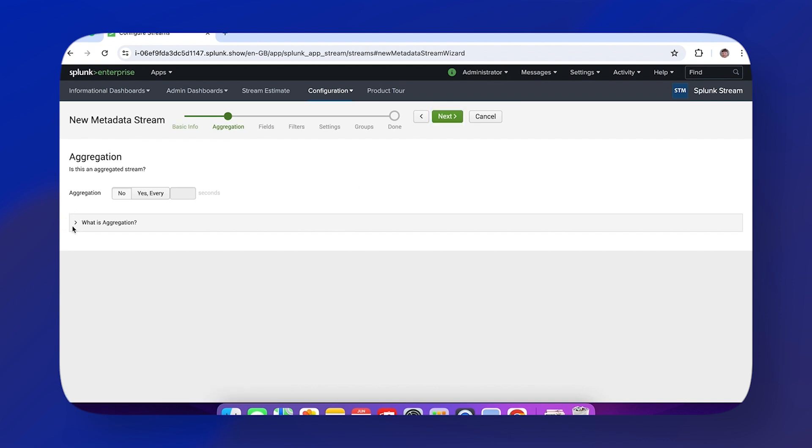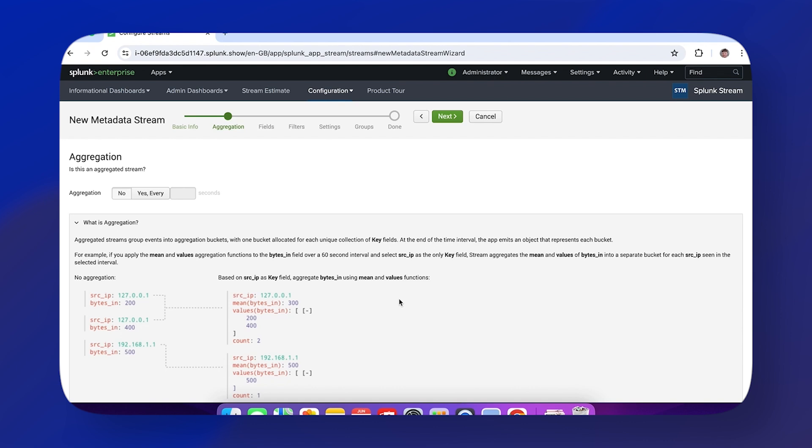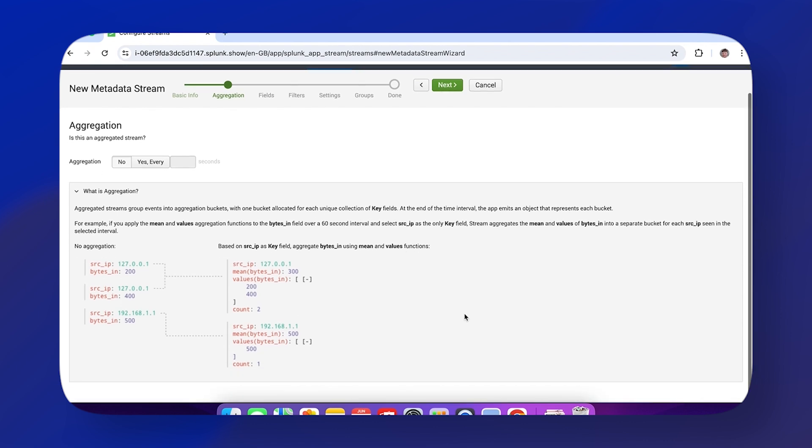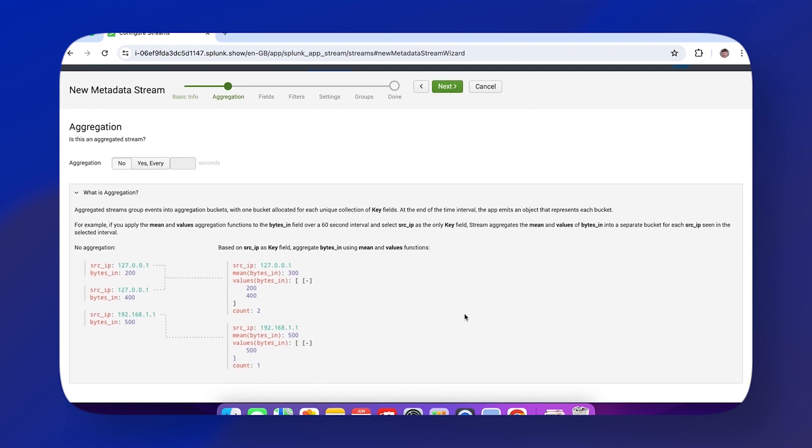Next we have aggregation. Aggregation is really cool—it allows you to take events from the same key field value over 60 seconds and aggregate them into a single event. In this case, the configuration uses source IP as the key field, so they can aggregate both of these events into a single event.